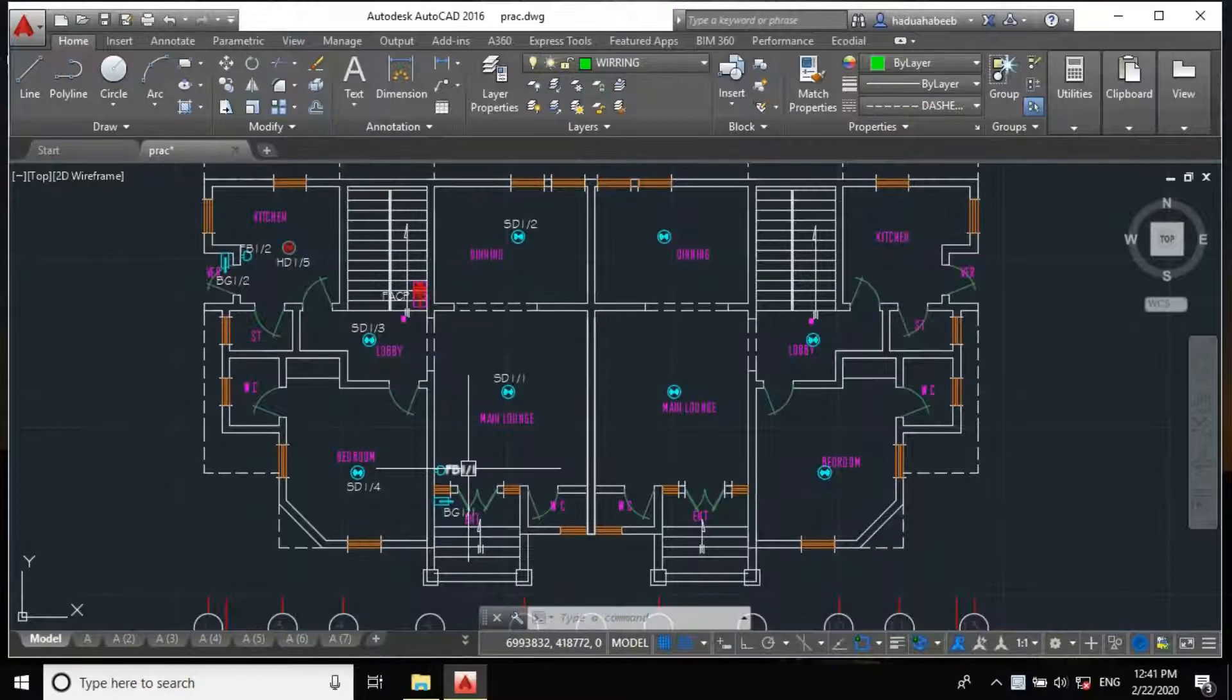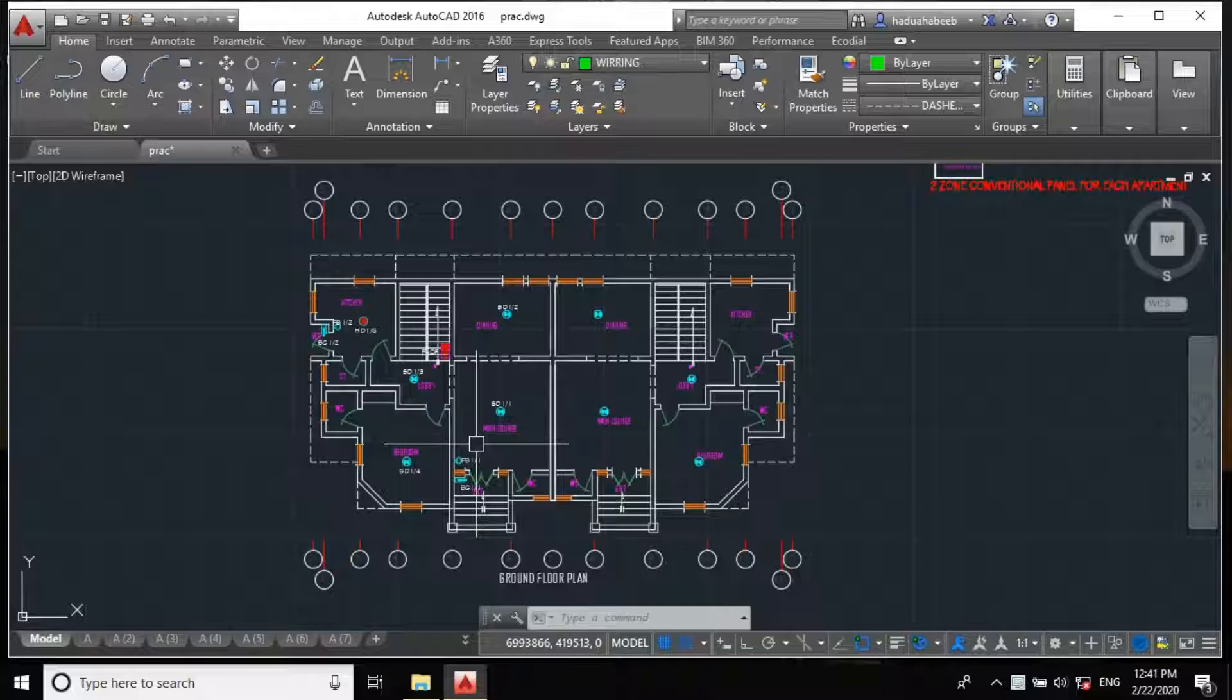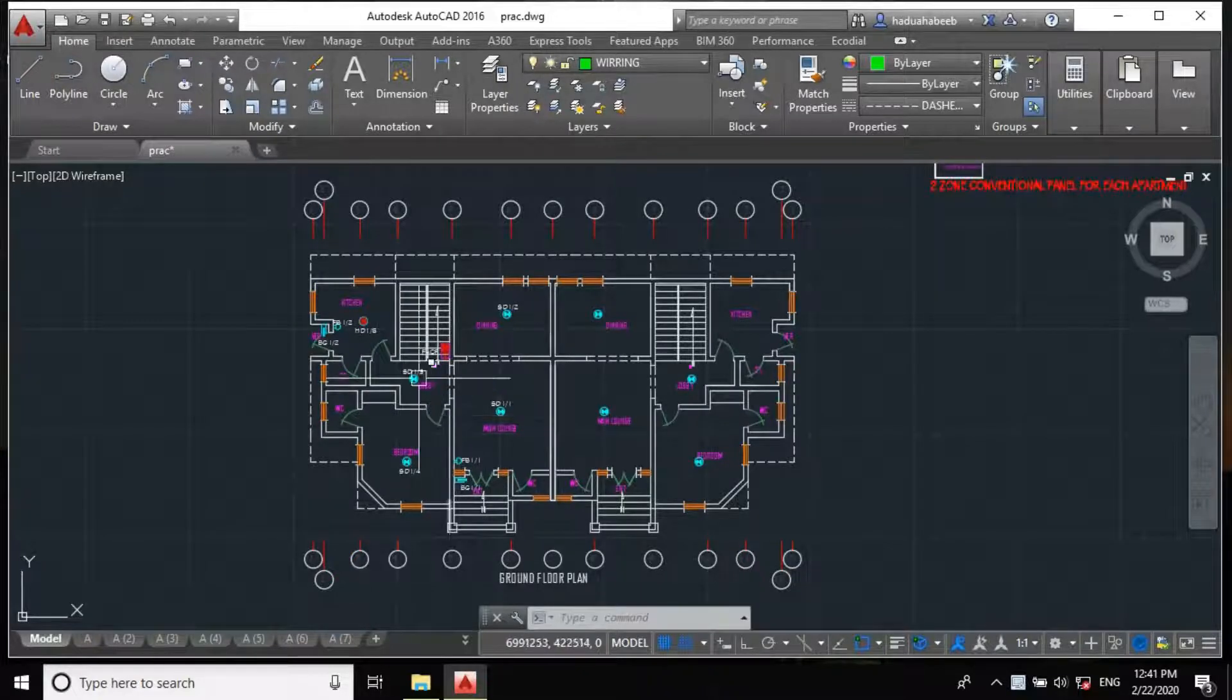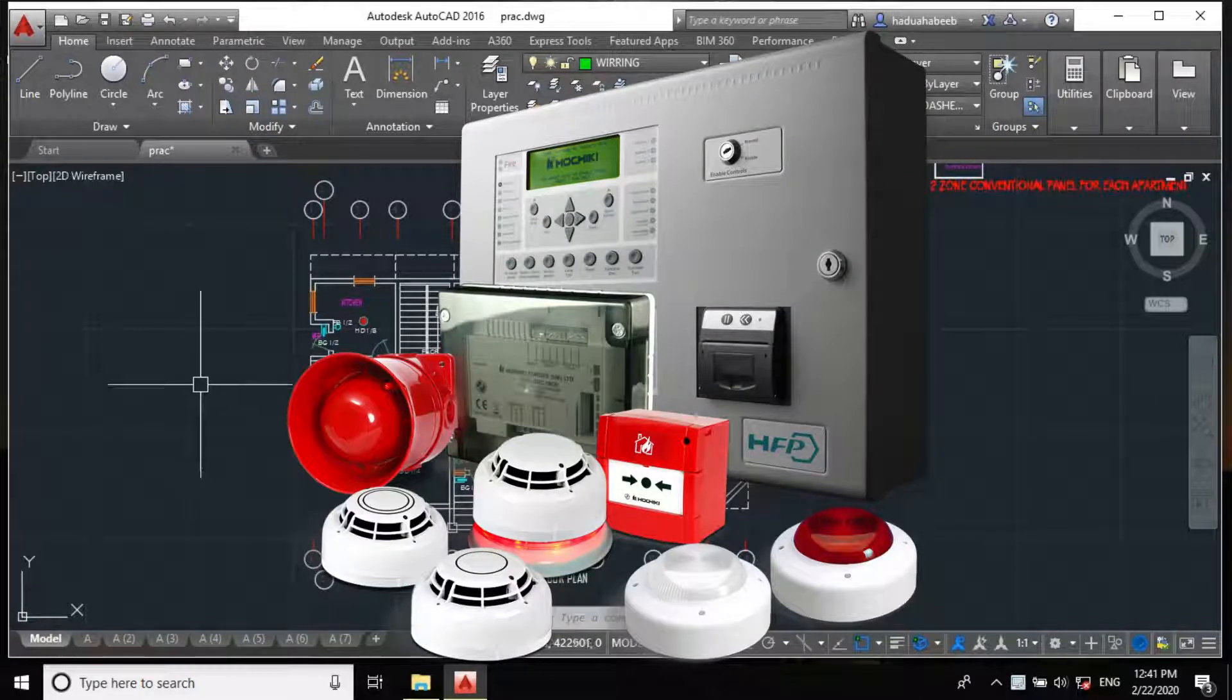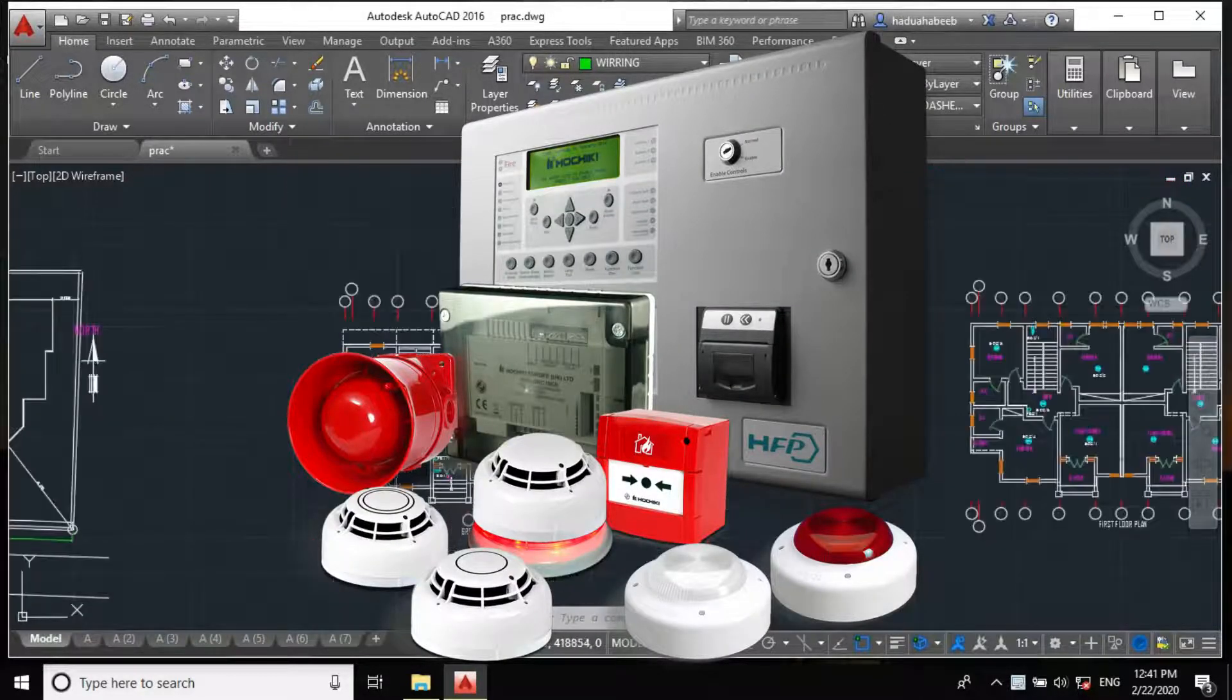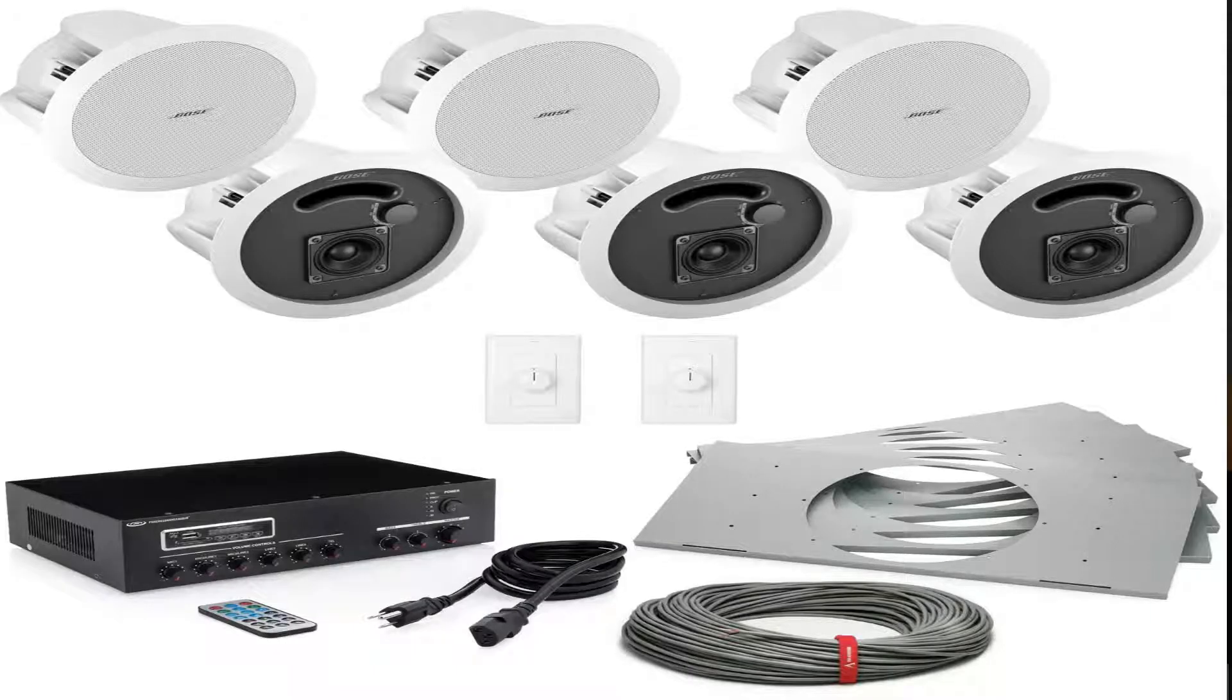Good day everyone, welcome to another episode of our AutoCAD MEP tutorial series. In our last class we designed the fire alarm or fire protection system, but sometimes you may be required to design an audio system for a project.